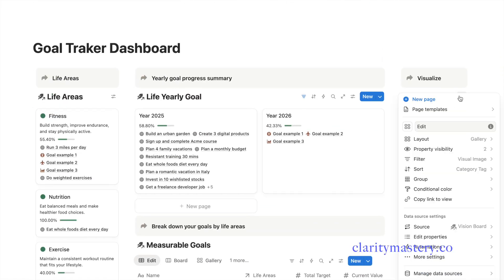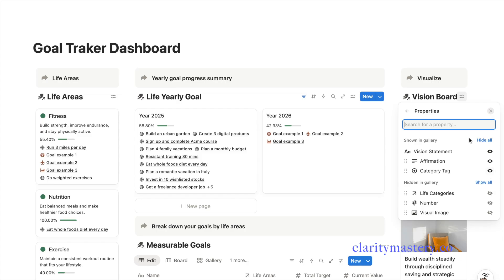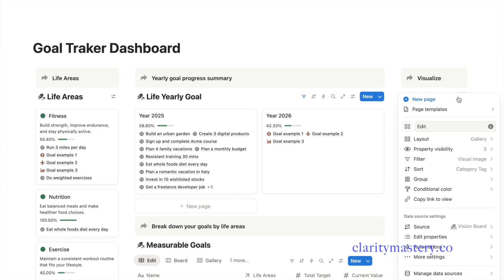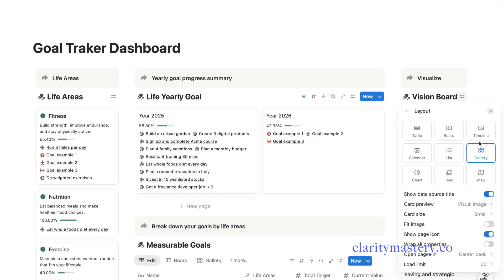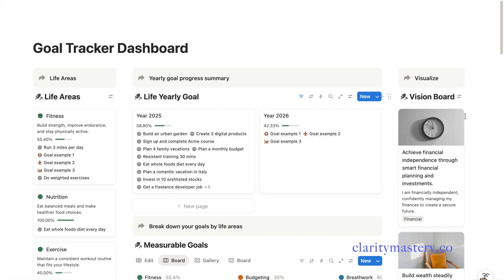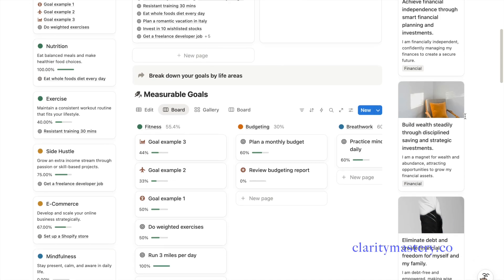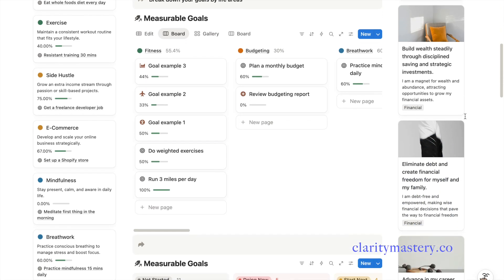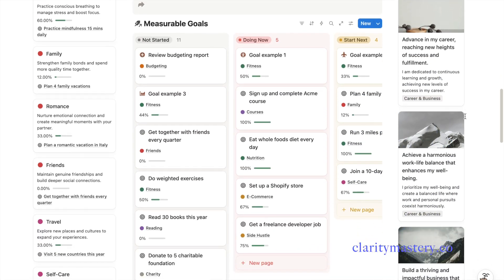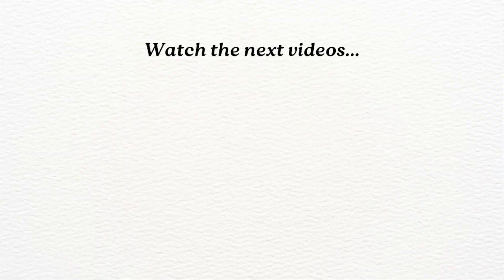I'm also going to display the category tag. In the layout setting, turn on wrap text to fully show each affirmation statement. And that's it, you now have a beautiful personal goal-tracking Notion dashboard that brings your vision and progress together in one place. You can also watch my next video to level up your Notion building skills.